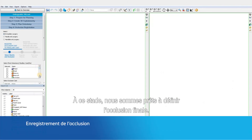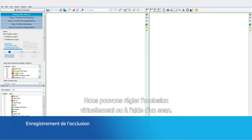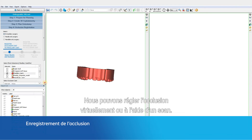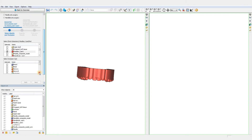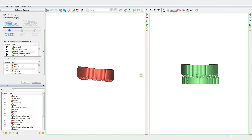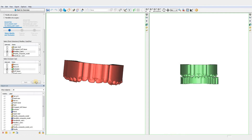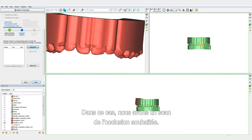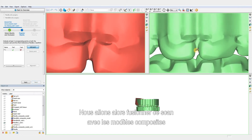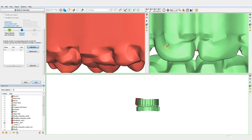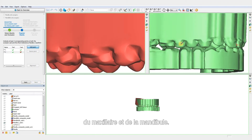At this point, we are now ready to set the final occlusion. We can either set the occlusion virtually or with the help of an occlusion scan. In this case, we have an occlusion scan, so we are going to merge the occlusion scan with the cut maxilla and the mandible.